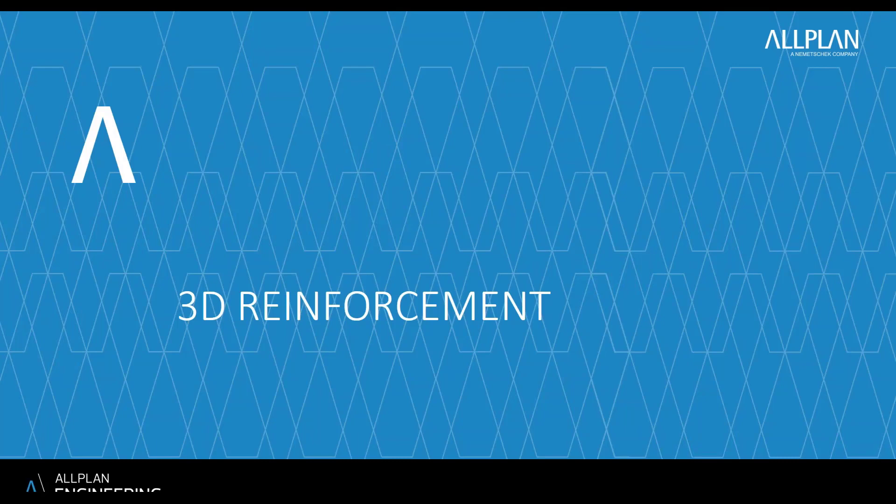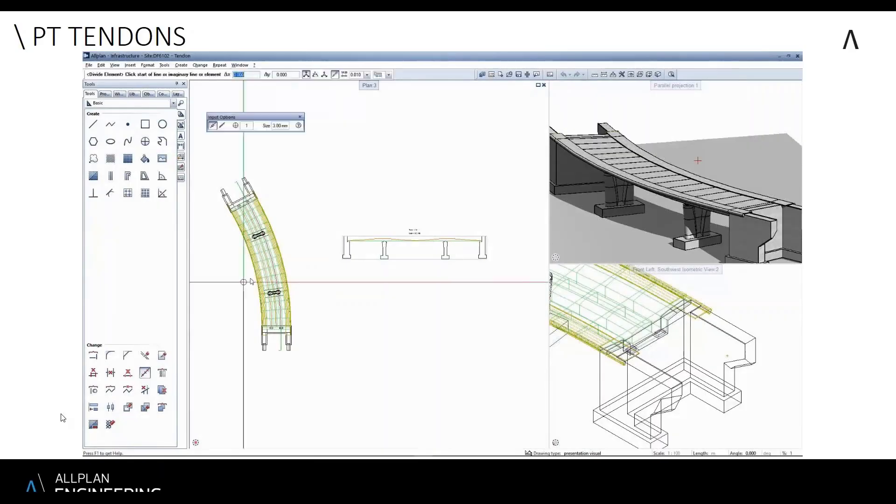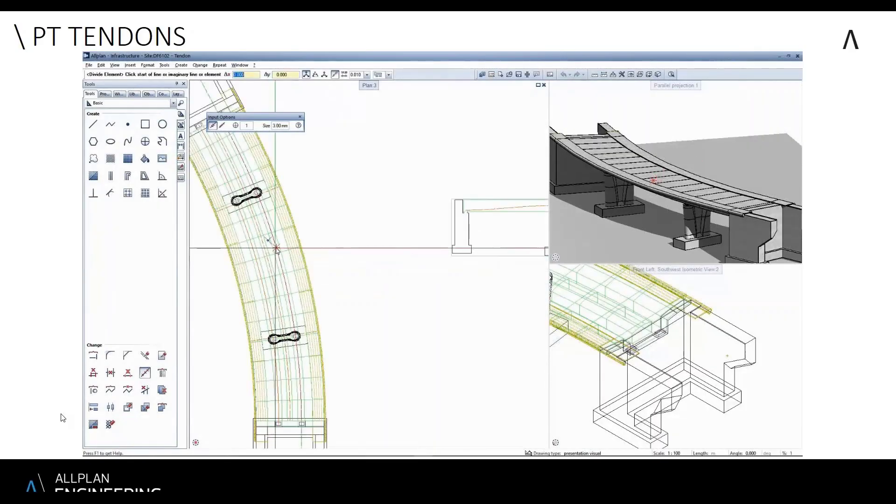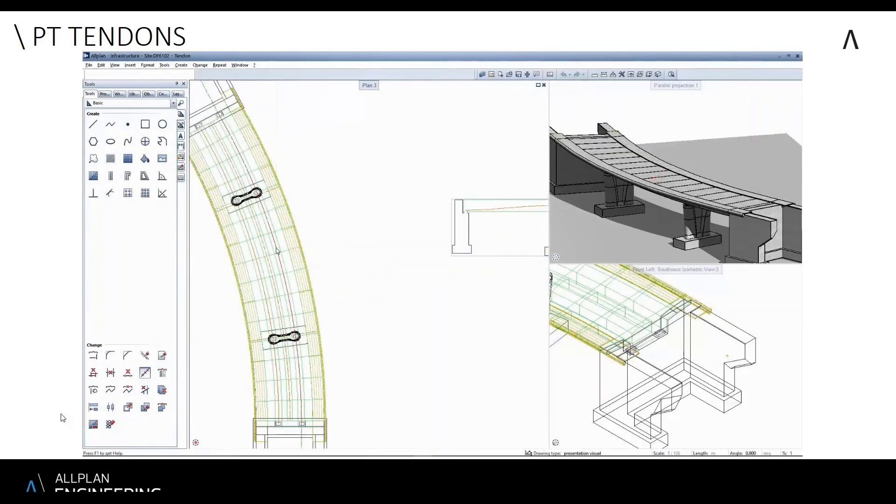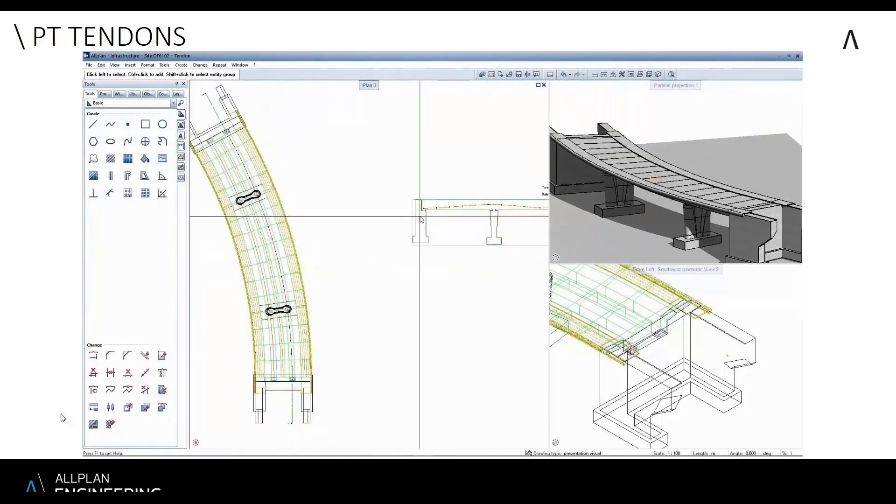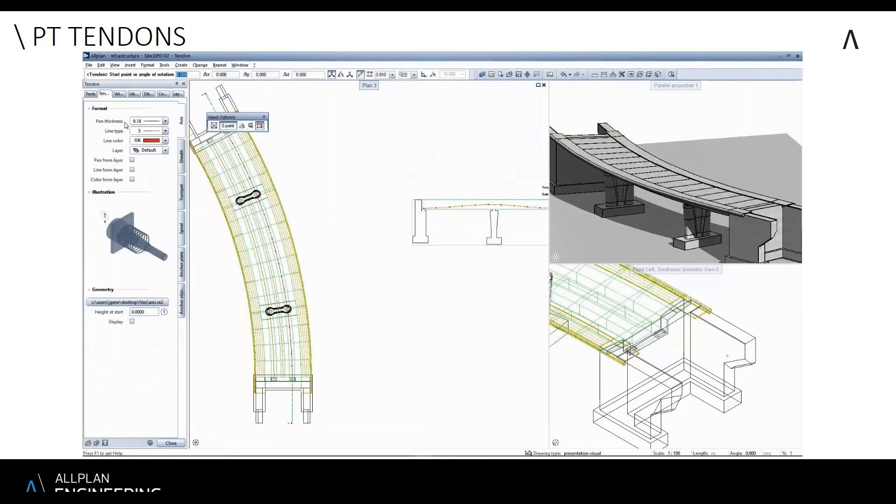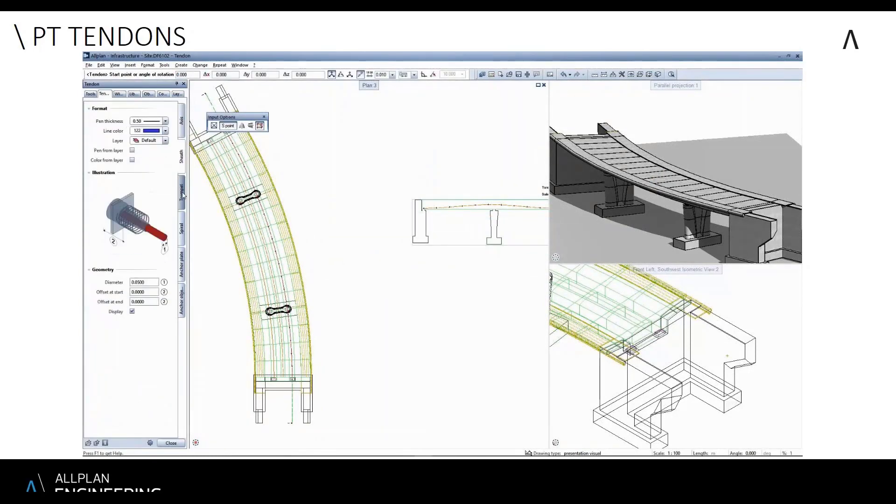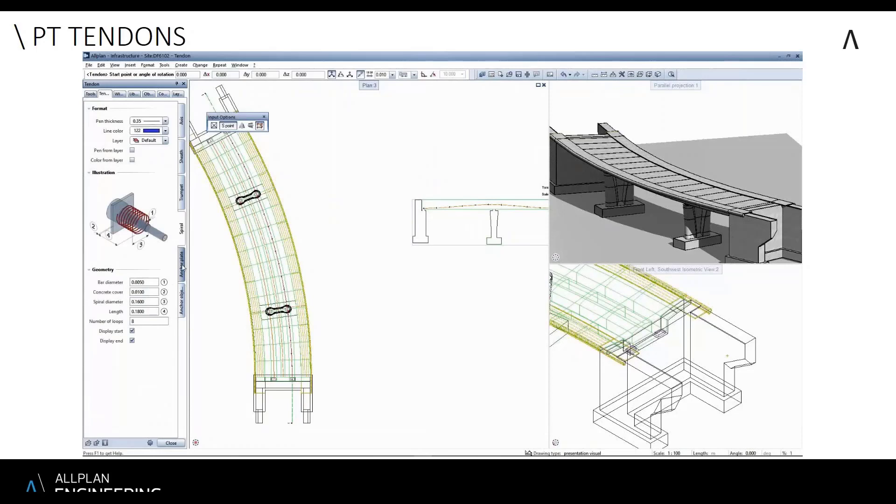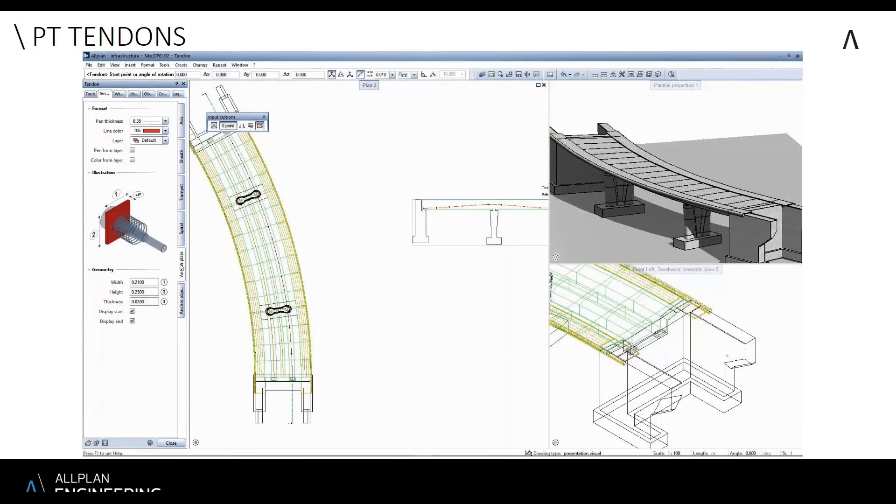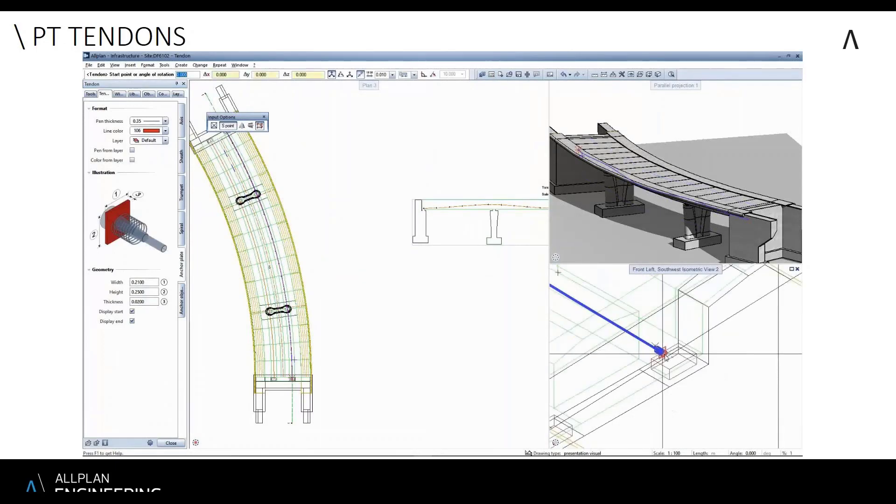An automated way of doing this is using what we call a smart part, which is essentially a parametric tool for creating tendons. Here we can define the fixing to the start and the end of the tendon, and with this tool you can actually read in the data from an external file.